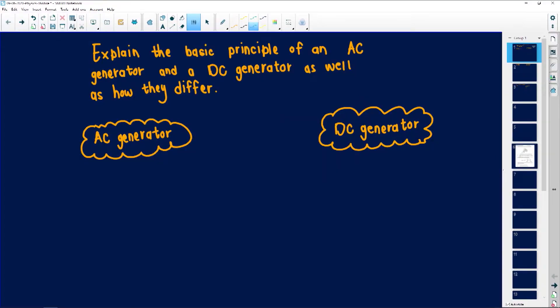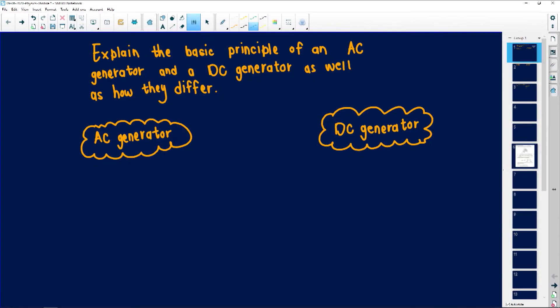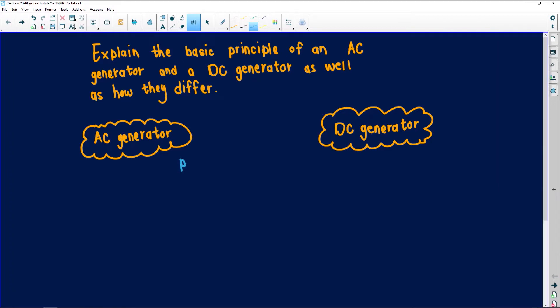How I always teach and how we do in class: if you have to differentiate between two things, even when studying, always make two columns. Write for this one and for this one, so that even when writing in an exam it makes it easy. The nice thing about both generators is that they both use the principle of Faraday's law - remember Faraday must be in a capital letter.